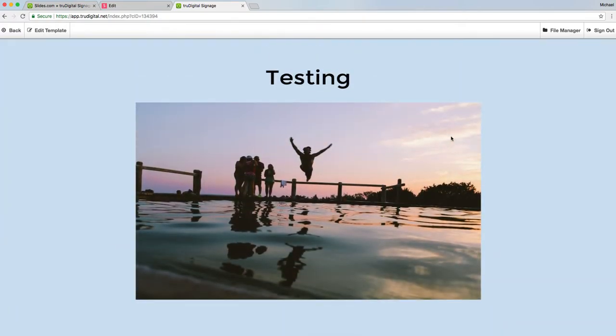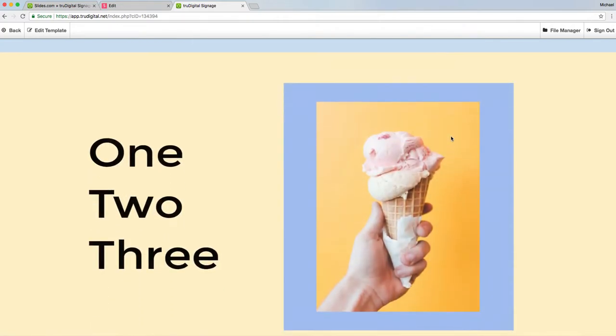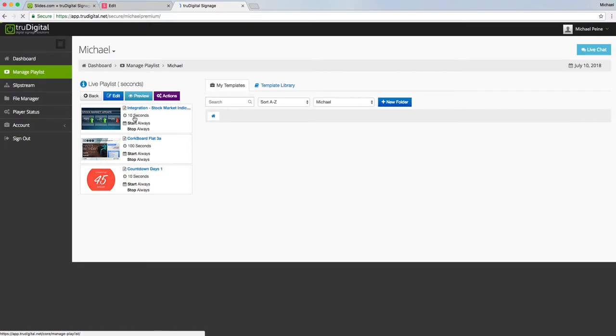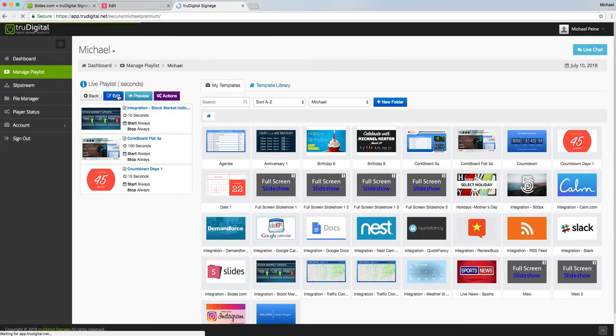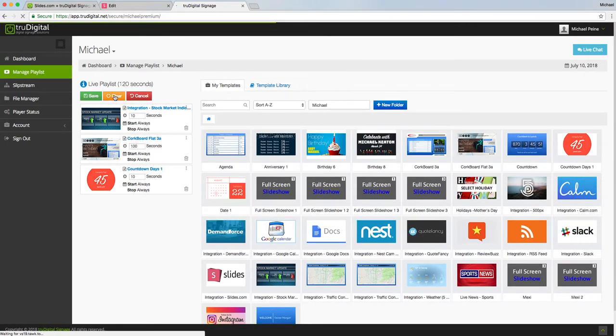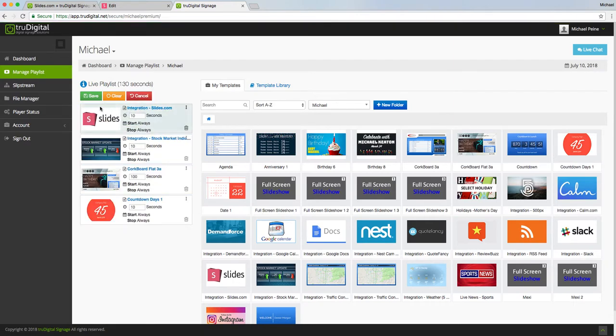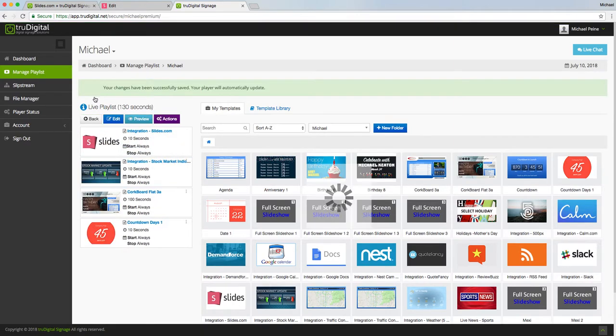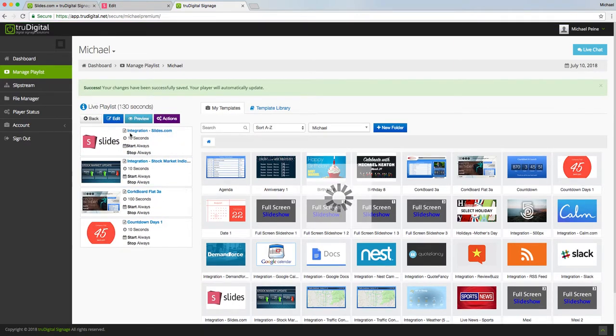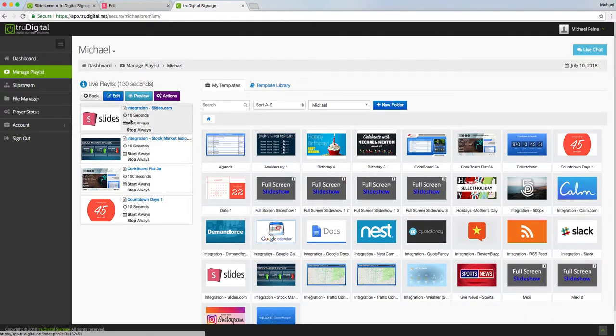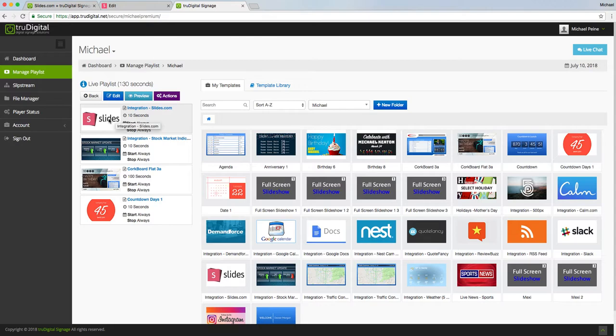Simply click back here, then I'll edit my live playlist, drag and drop, click save. The amount of time that the integration will play is already calculated based on how many seconds per slide, so no worries there. Then just to preview it, you can see what it would look like up on your screen.